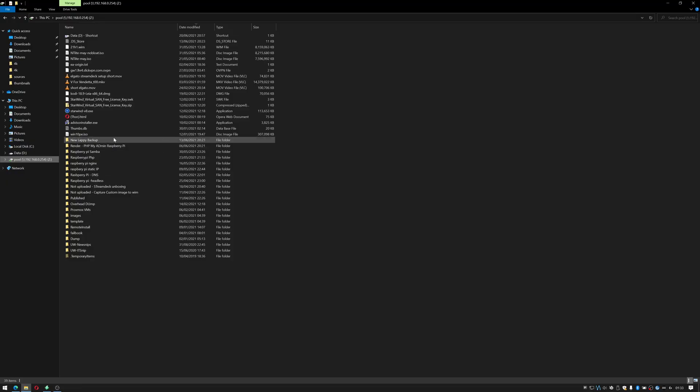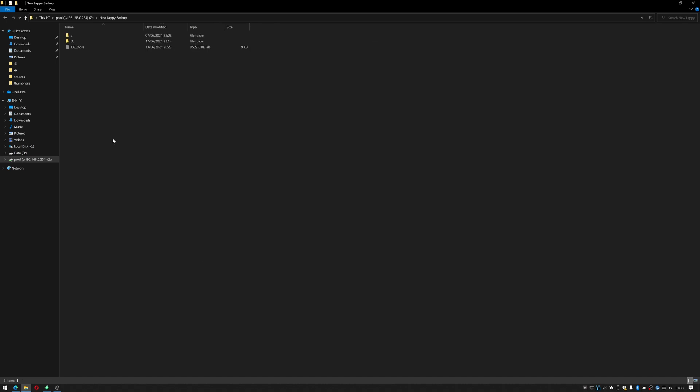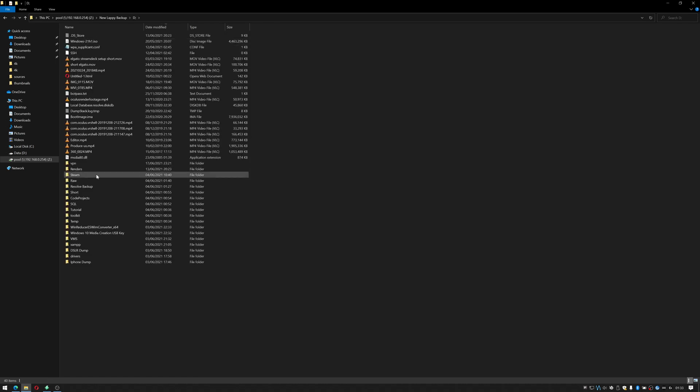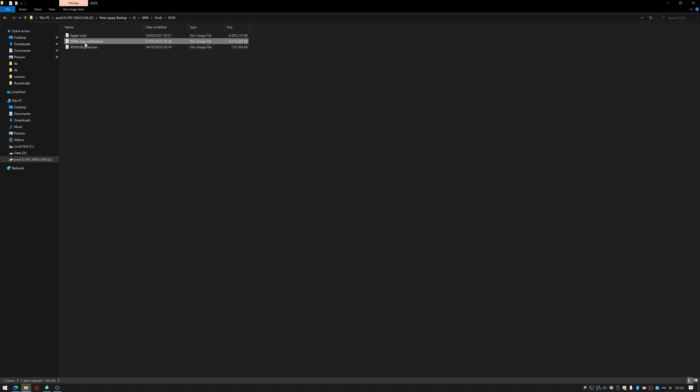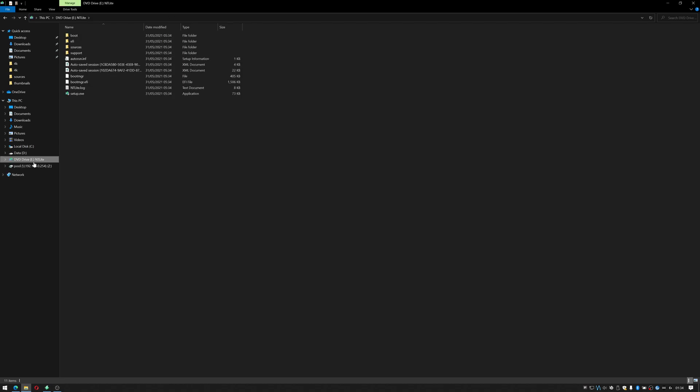So I've opened my explorer and I'll go to new laptop backup. It's on my D drive. The image is inside a folder called VMs, tools, SOs and there we have it. NT light may no bloat. So I'm going to right click that and I'm going to click mount.